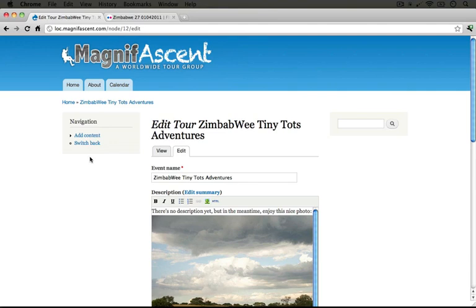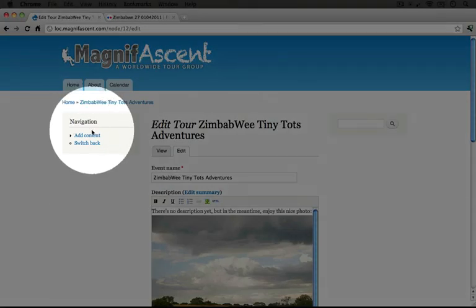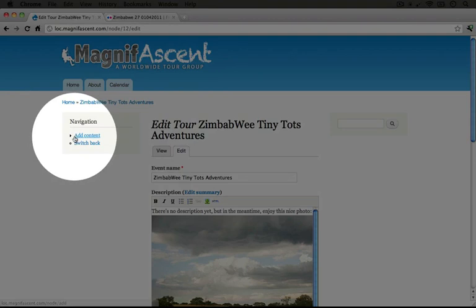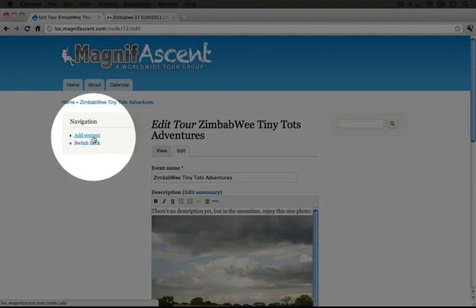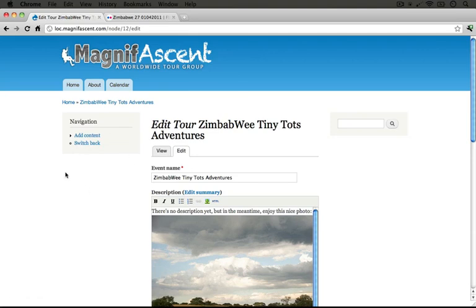For example, in this navigation scheme it says add content, but really the only thing that they can add right now is a tour. So it makes sense to bump up an add tour link to the very top of this list to make it the most usable.